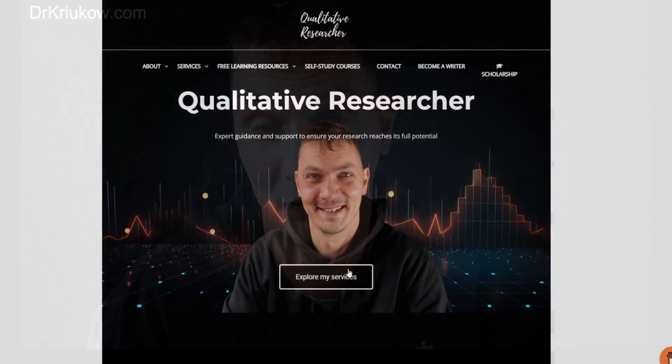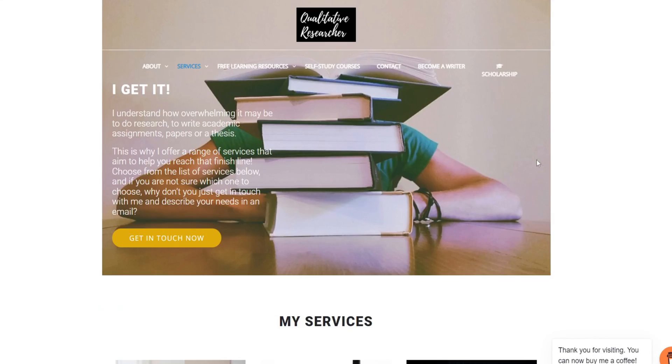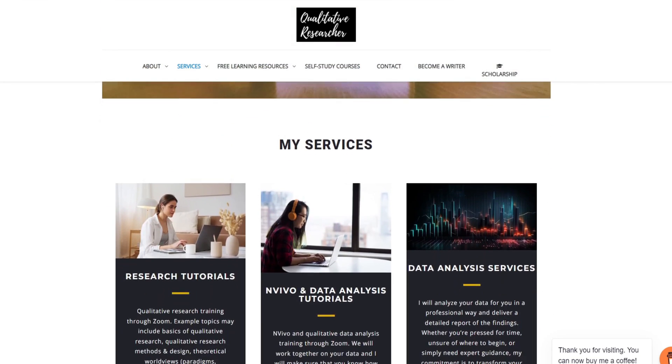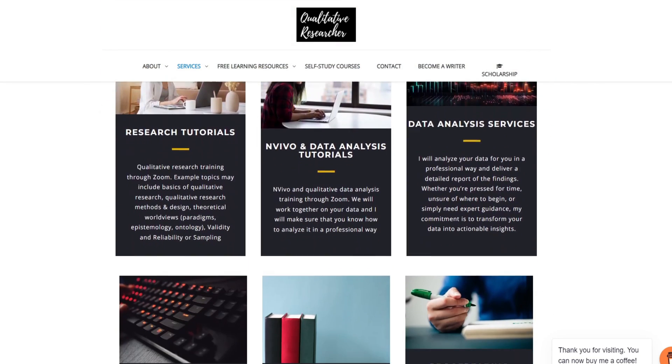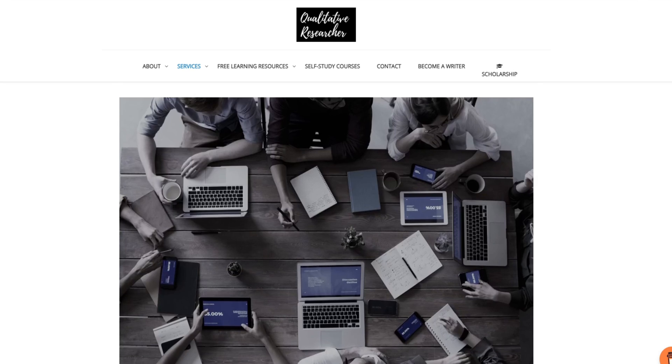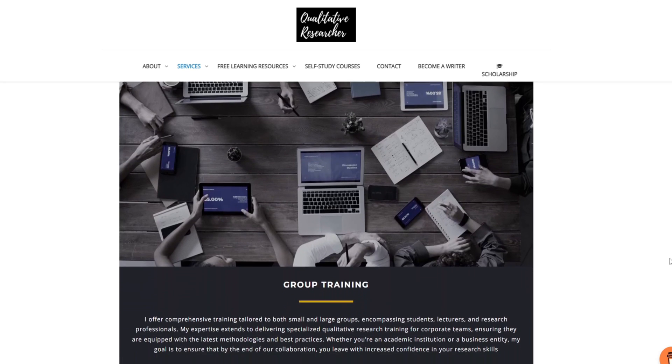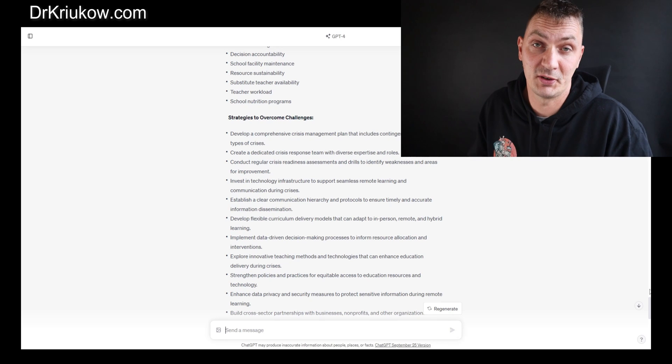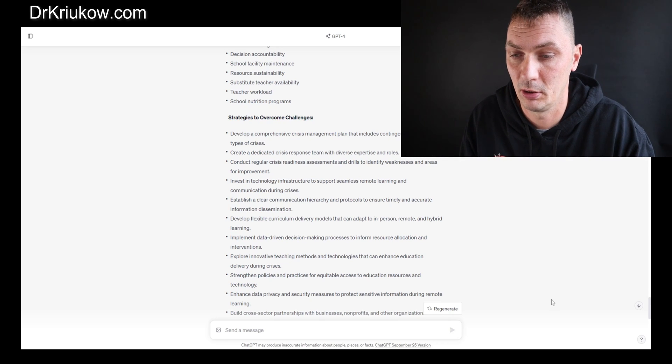Before we continue, remember that if you require more detailed, more tailored assistance, you can feel free to explore the different services on my website. These include data analysis services and a range of private tutorials on Zoom, including data analysis tutorials where we can look at your data. You'll tell me about your study, I'll ask you questions, we'll brainstorm, I'll offer suggestions and ways to improve your analysis. I really enjoy these sessions—my students do too—and they are always super productive and exciting.